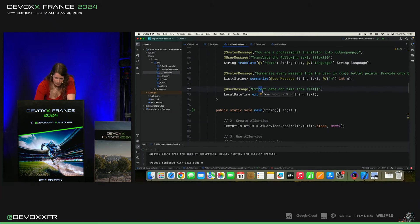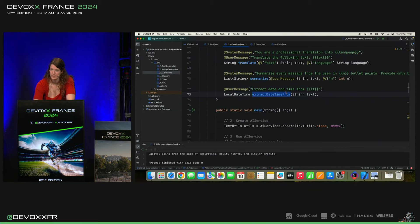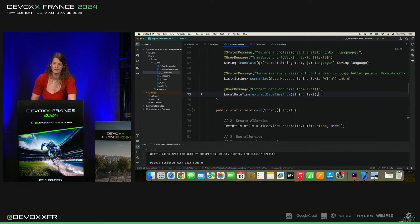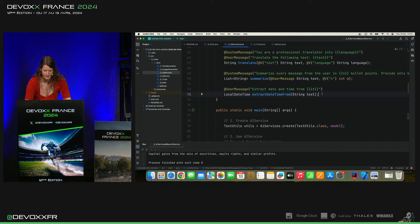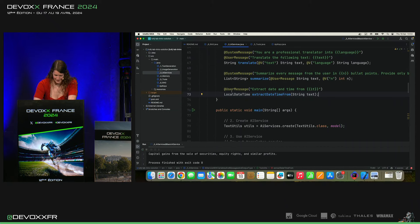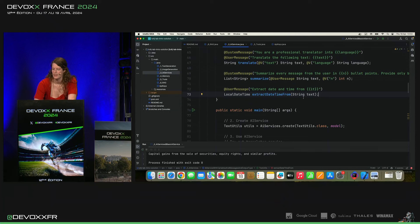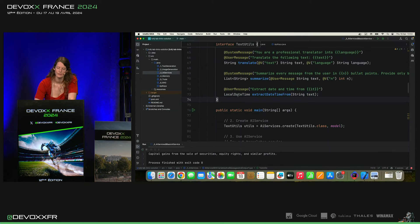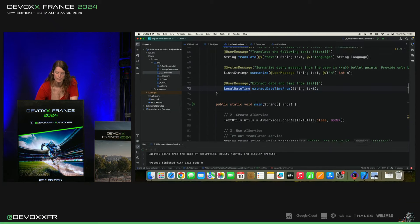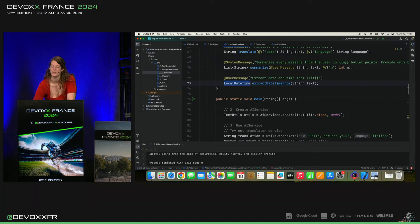Et puis, le plus cool, j'adore. Parce que, pour moi, c'est toujours problématique. Si je reçois des dates, les traduire dans d'autres formats, je déteste. Et voilà. Donc, ici, c'est user message extract date and time from. Notre texte qu'on va mettre là. Et on devrait recevoir un local date time objet.